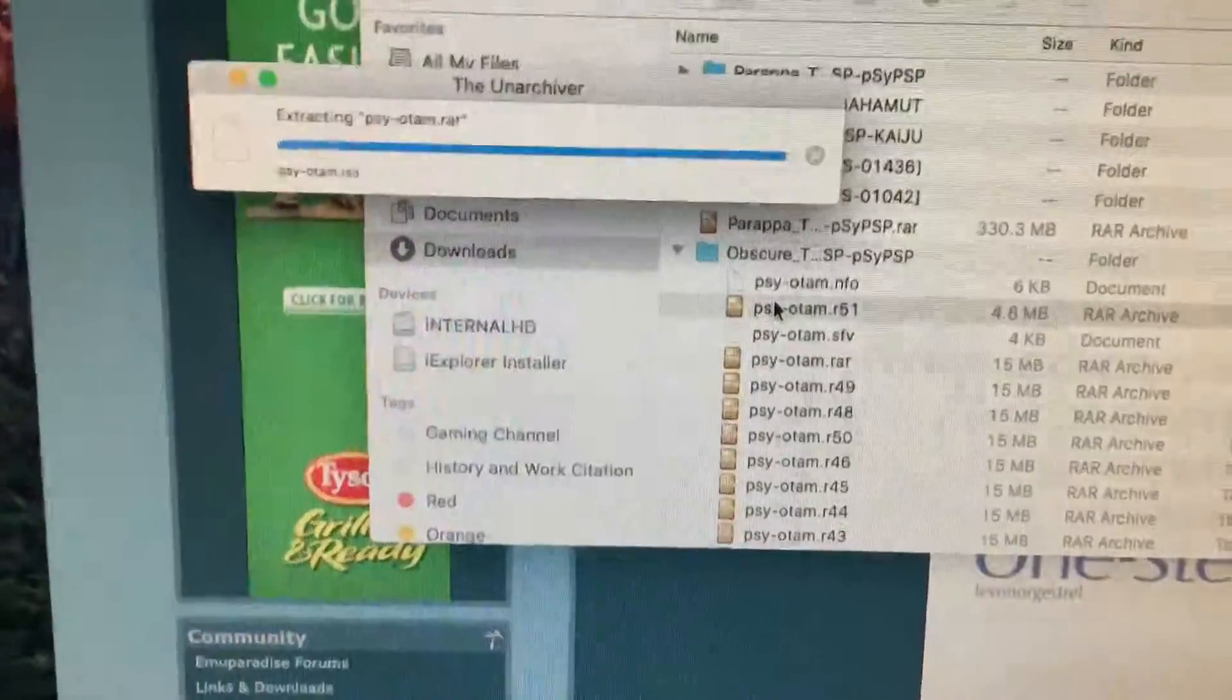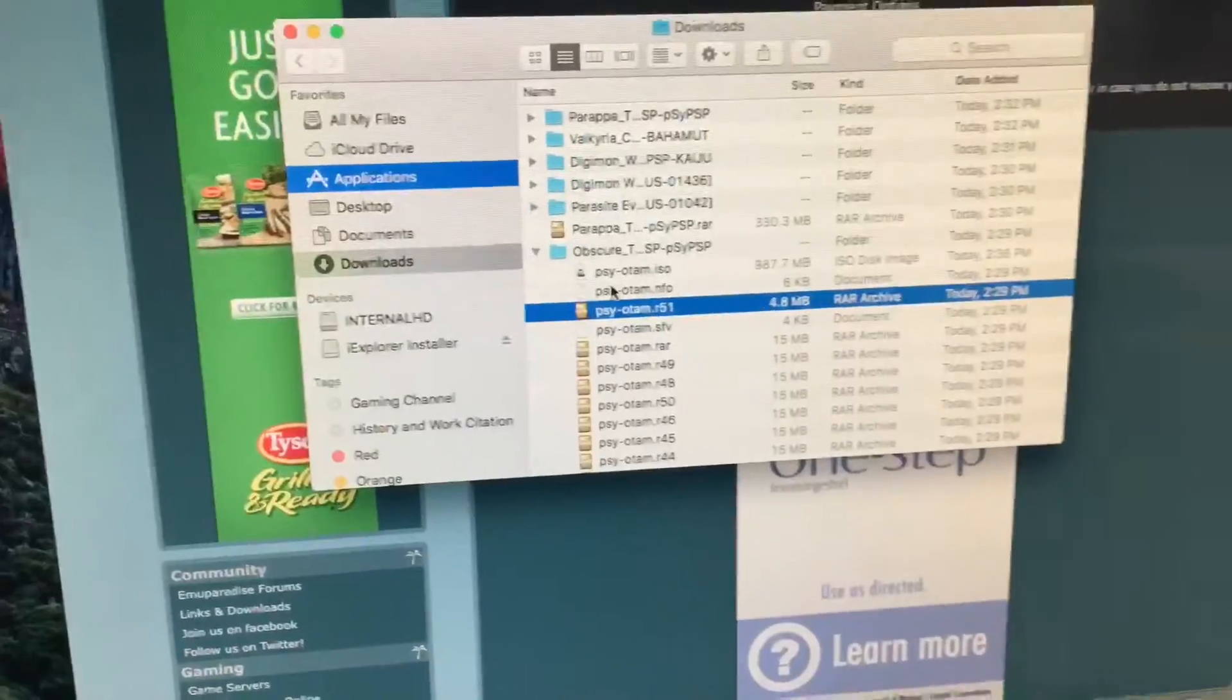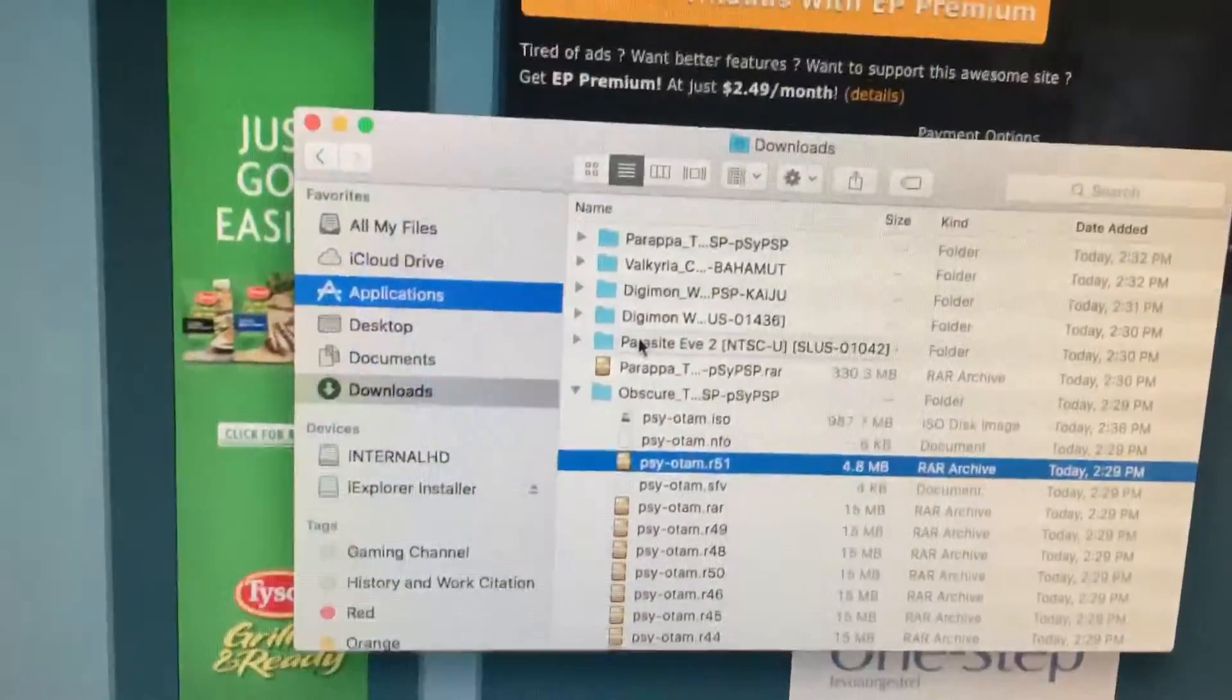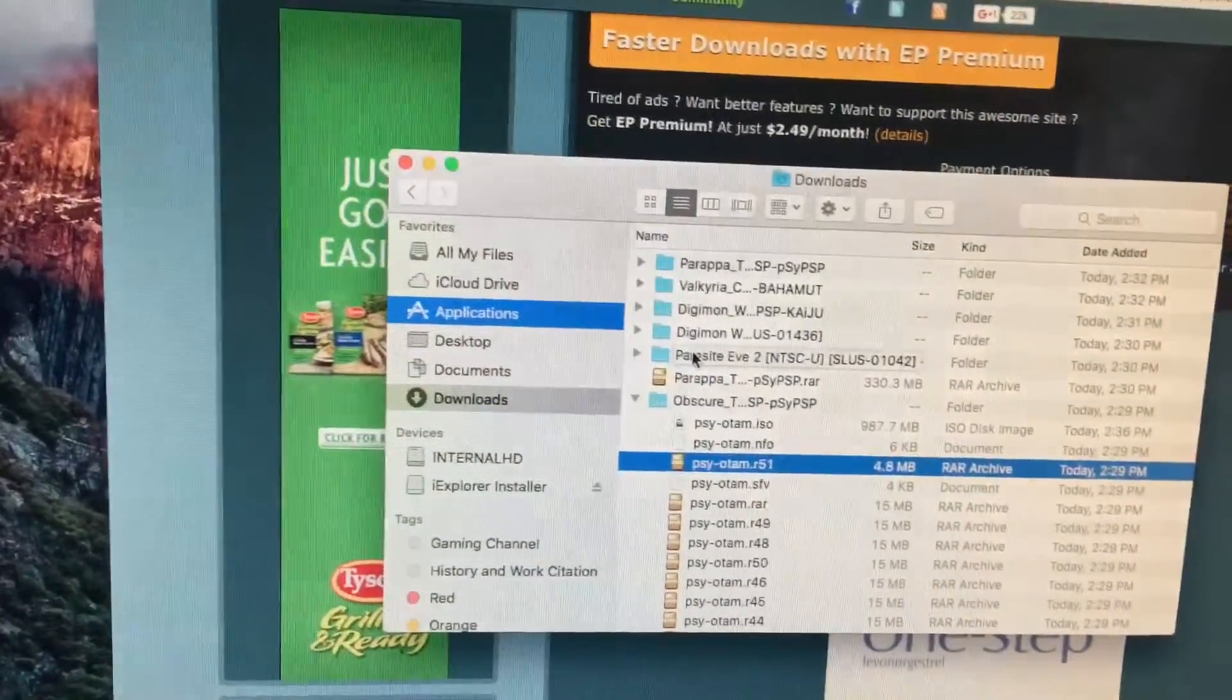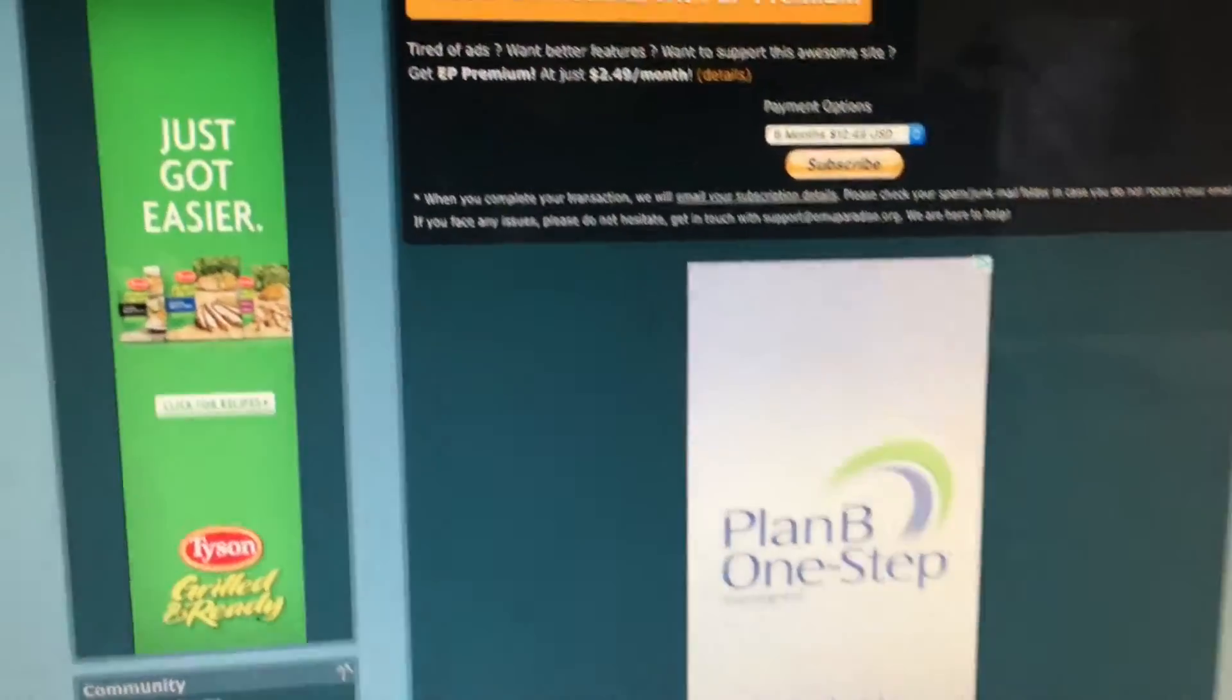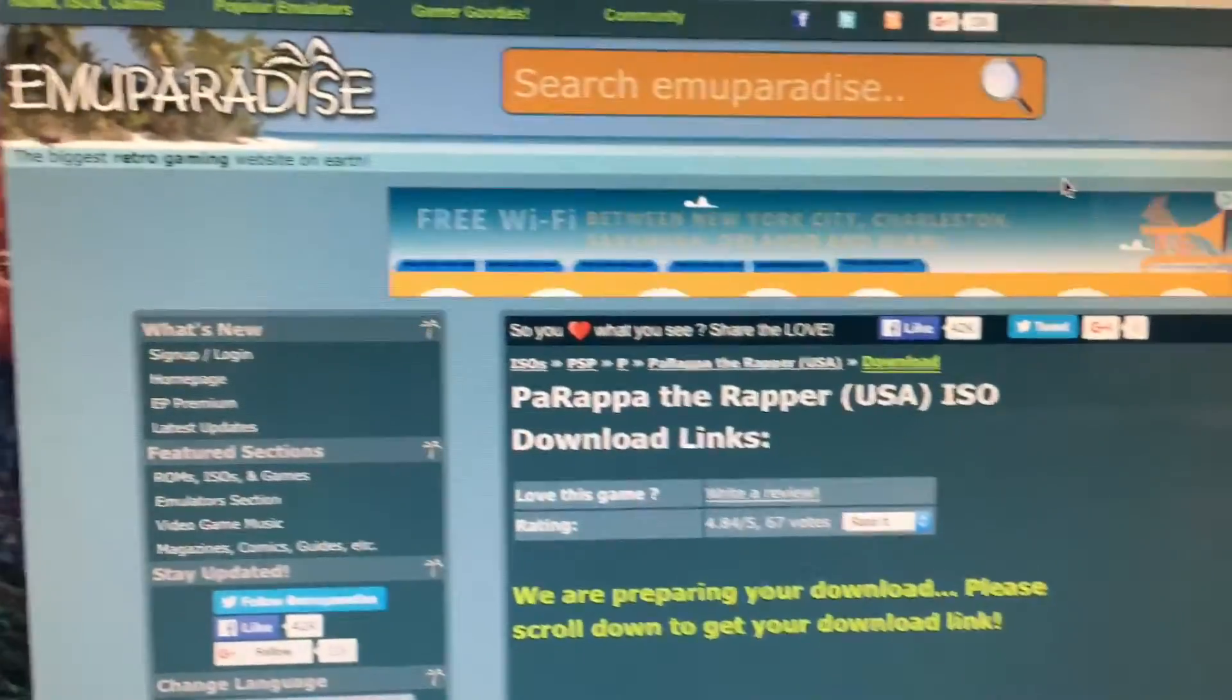What's up guys, so in this video I'm showing you, as you can see I have my ISO files. This will be a tutorial. Basically, you can use anything to get the ISOs. I use Emu Paradise and that's where I get all of my ISOs for the PSP.